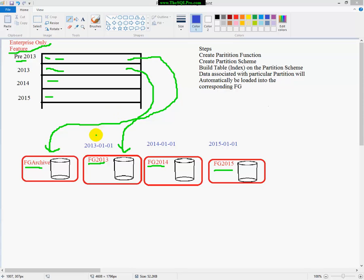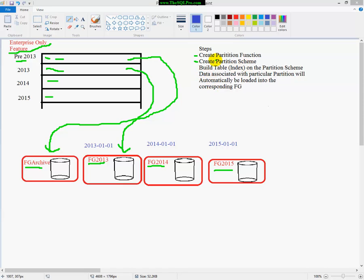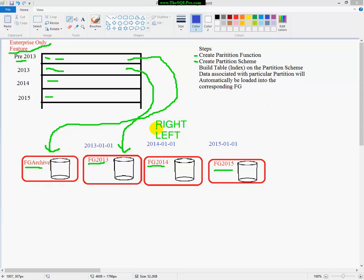And the way you set it up is you first create a partition function, and you basically tell that partition function how you're going to partition the data, by what, what it should look for in partitioning. And the partition scheme is the next thing you create based on that partitioning function. And you're going to select whether you want to do it right or left. And it's pretty easy. So if I partition by a date, and I pick right,